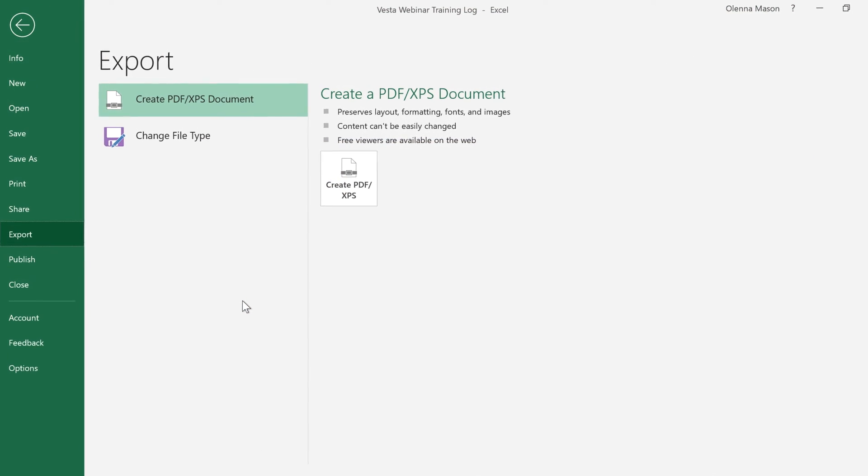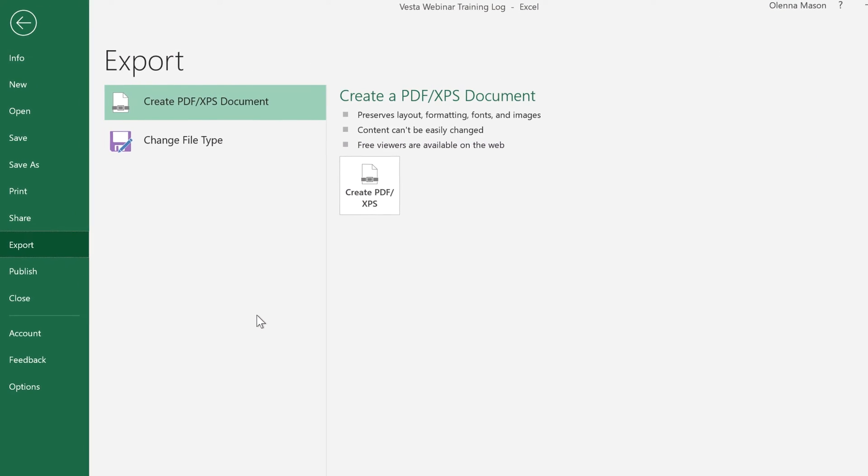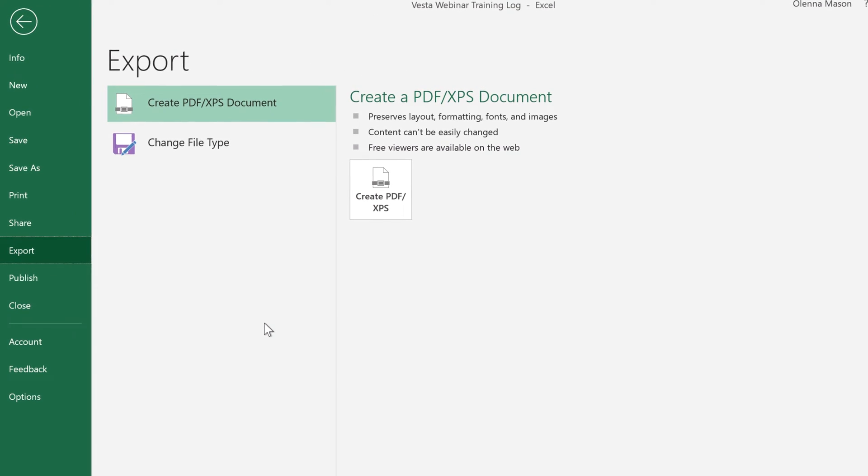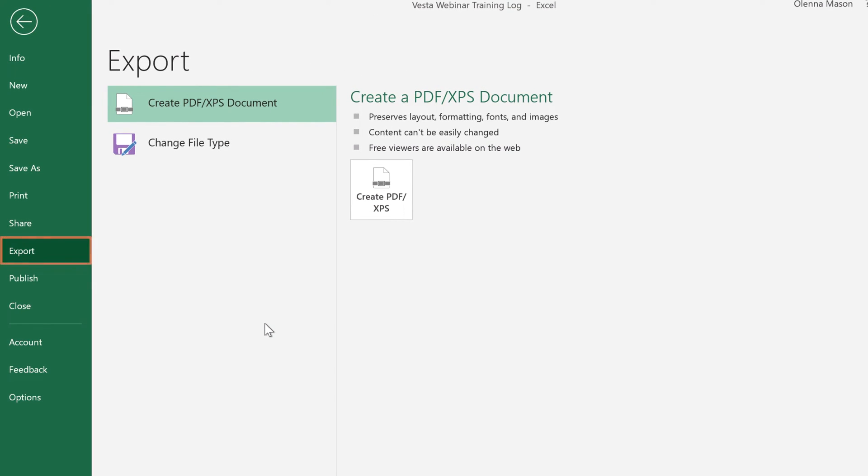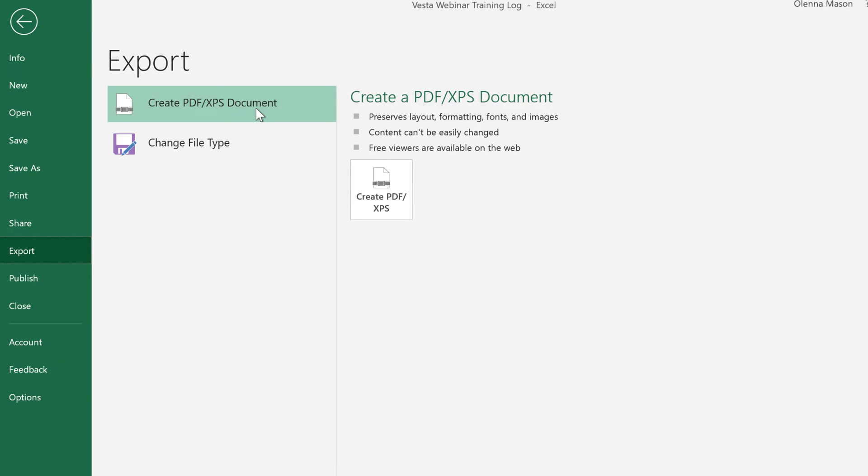You can also export your workbooks into an alternate file type by clicking Export in the Backstage view. Exporting as a PDF is a good choice if you need to send a workbook to someone who doesn't have Excel. This format lets them view but not edit the workbook using a free program that anyone can download.